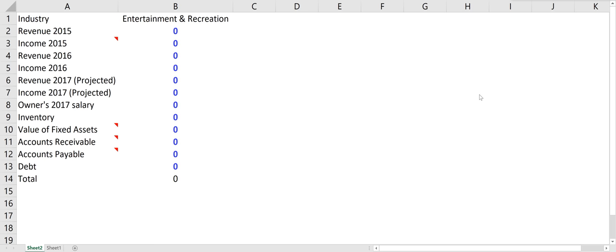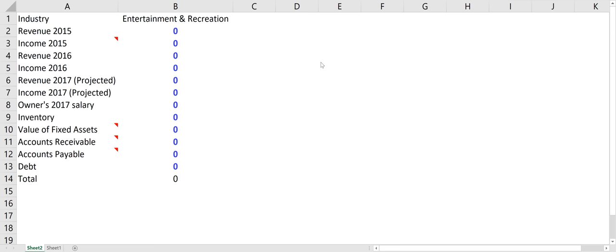So I came up with a simplified model to value a business. I've been working with some friends and customers, helping them with their business.